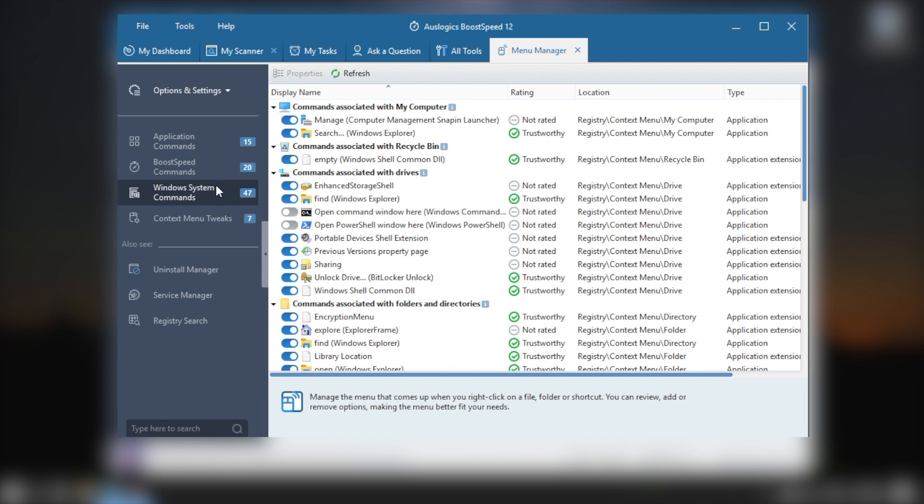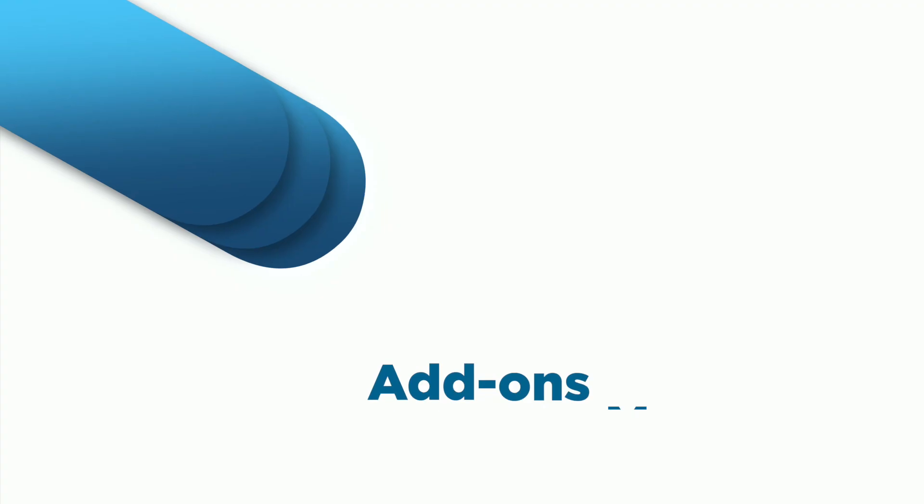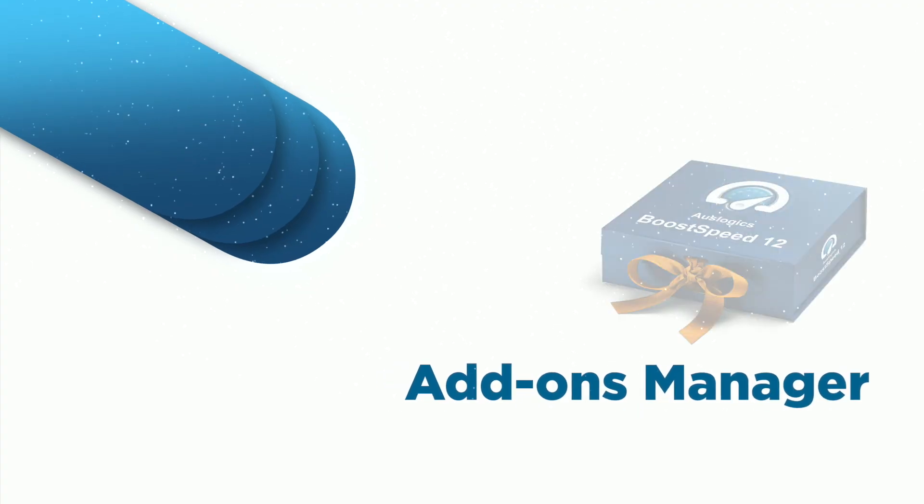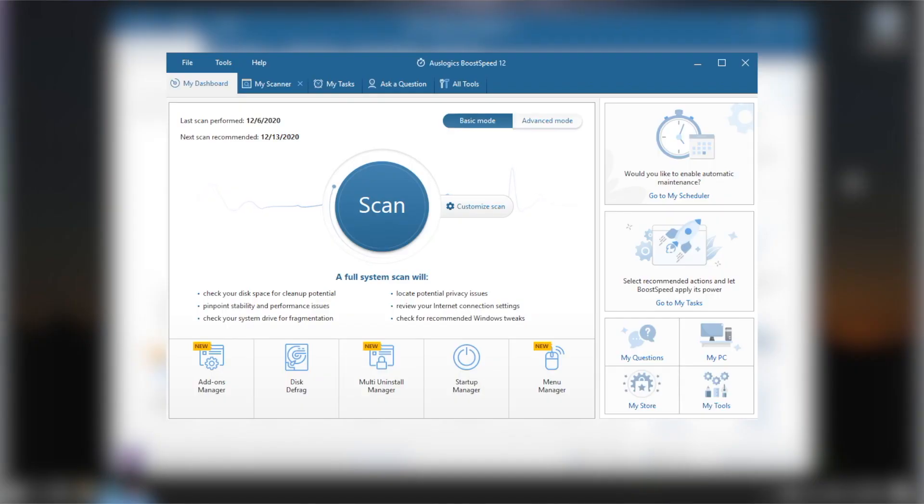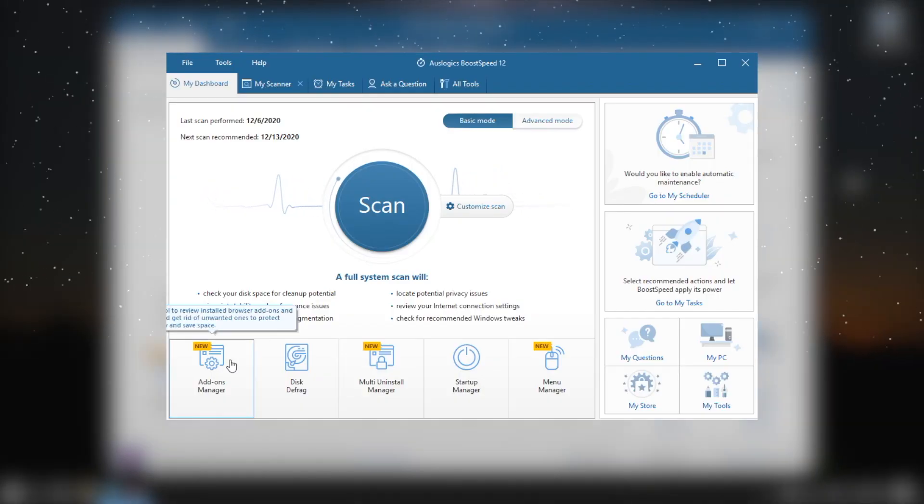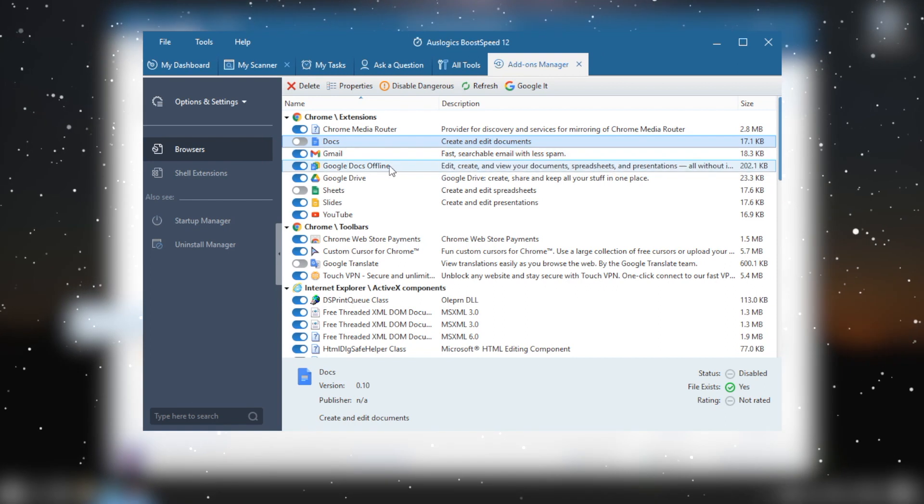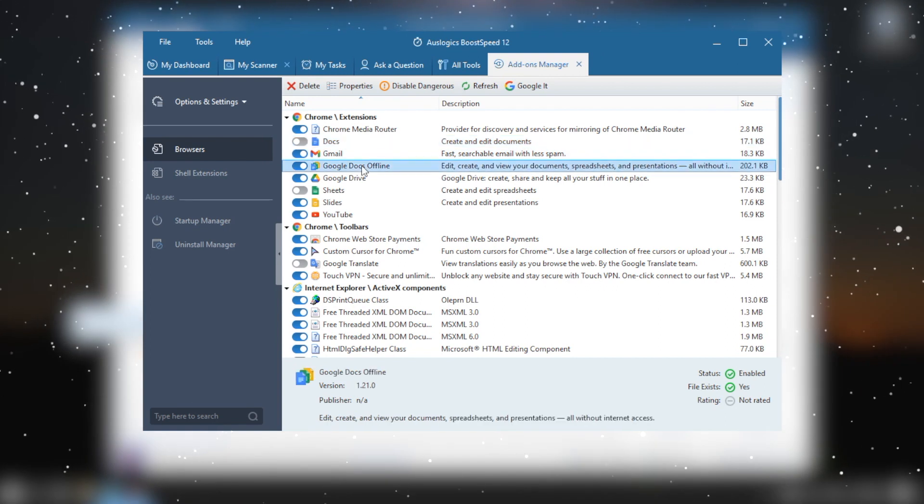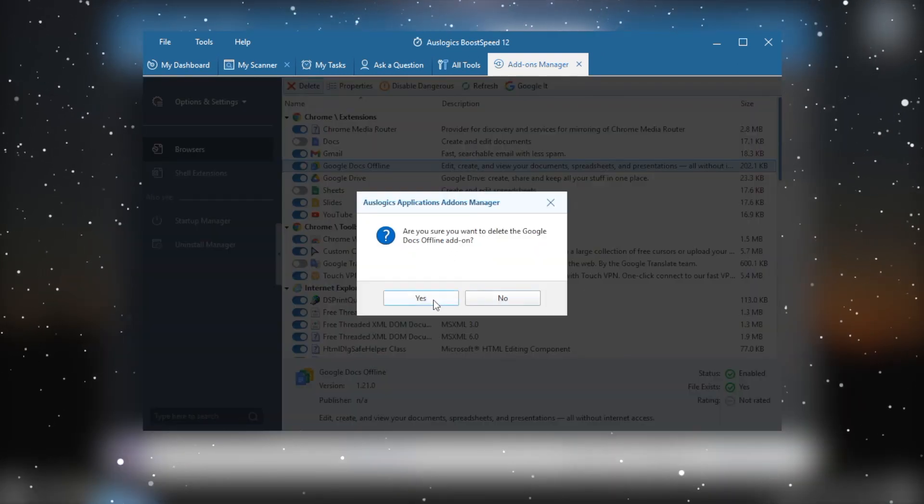Add-ons Manager. Control all your web browser extensions from one place. Check what various add-ons do in your browsers and keep only the ones you believe are safe to have on your computer.